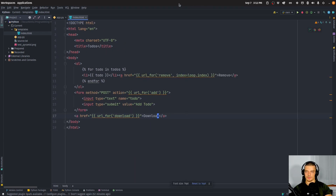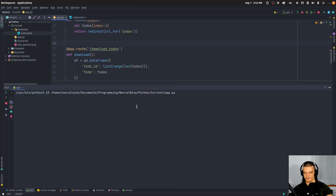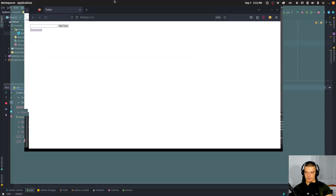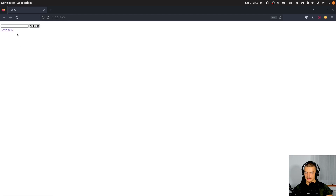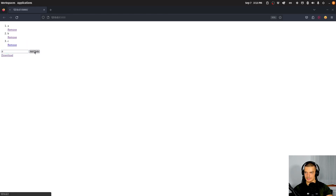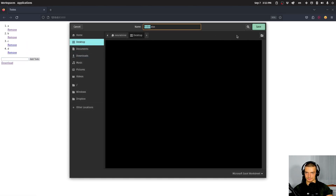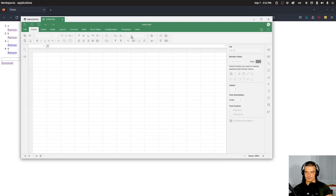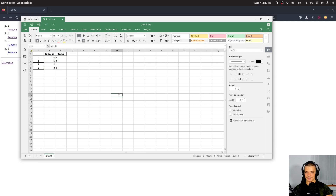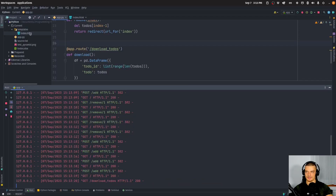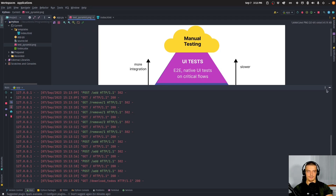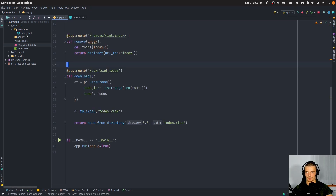That should be it — quite simple. I'll now run this and open it in the browser. I add a, b, c, d, then test removing them — that works. I add a, b, c, d again and download the file to the desktop. You can see it has 'todo_id' and 'todo' columns — it works. That was the high-level manual testing, the highest level in the diagram. Now we're going to build the automated integration test.